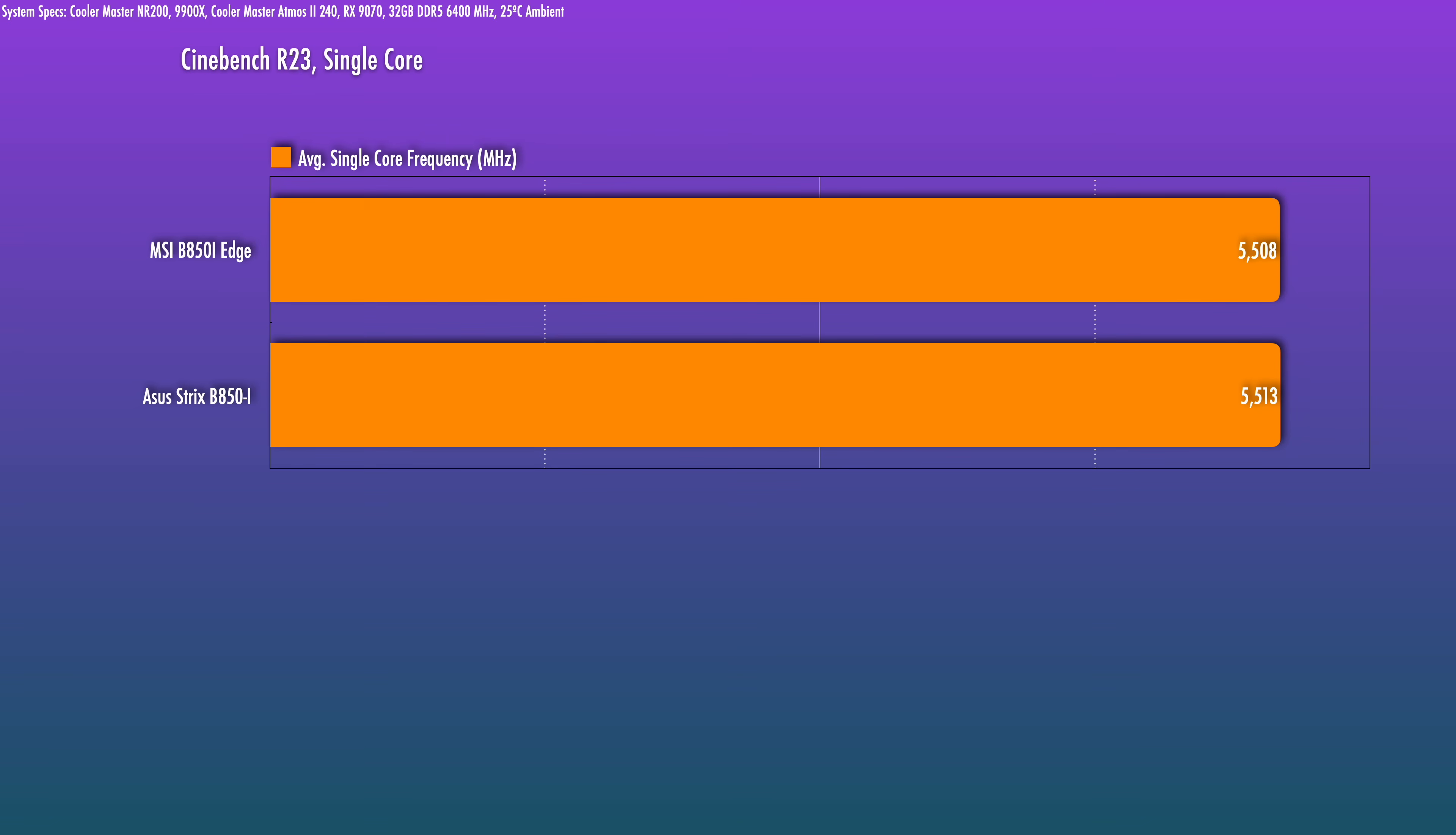This number I'm showing here is just the average, so every now and then it does jump up to 5590 or so. The ASUS is marginally ahead here, but this is not a meaningful difference.